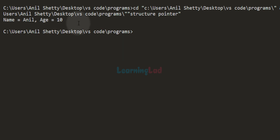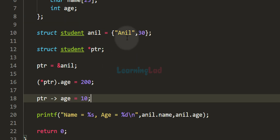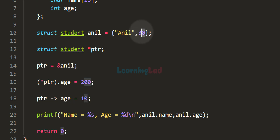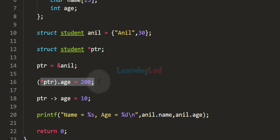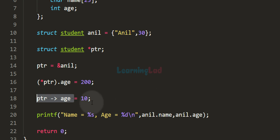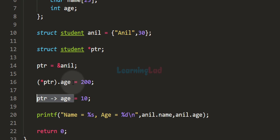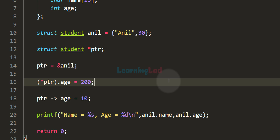If I save this program and run this code, you can see age is now 10. That's because we first initialized it to 30, then used the dereferencing method to set it to 200, and finally used the structure pointer operator to change it to 10 — so 10 is the latest value saved and printed. Whenever you create a pointer to a structure variable, you will typically use this arrow operator, though you can also use the dereferencing method.